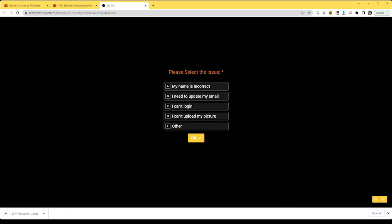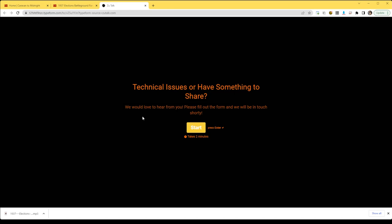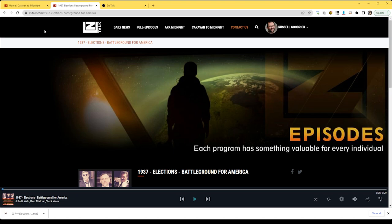Hopefully this answers most of your questions. If you are not able to log in with your email, please use the contact form and reach out to us and we will make sure that we look up your account and we establish your membership.